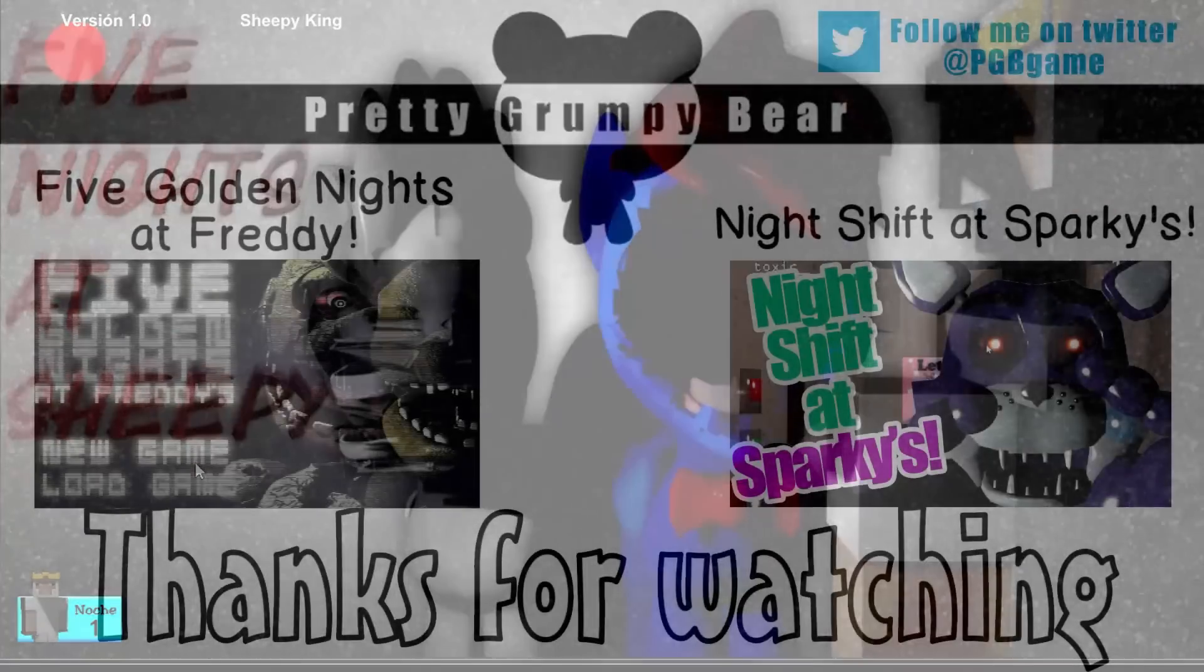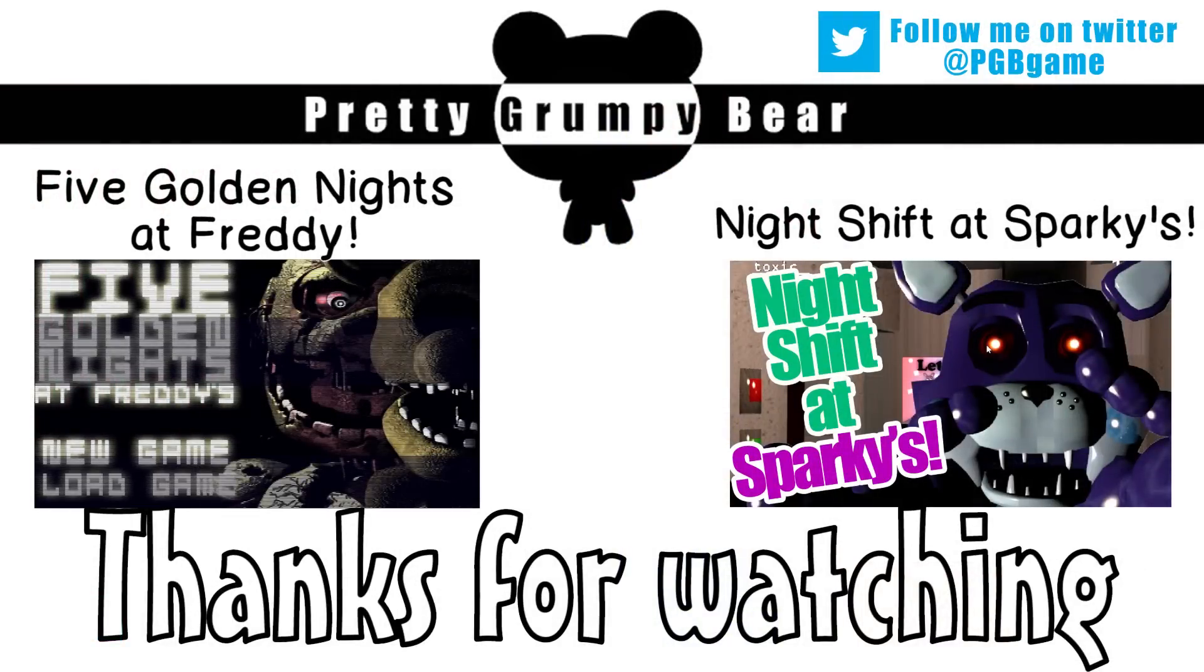This is the end of this video. Thanks for watching! If you enjoyed this video, please like it, favorite it, and subscribe. That would help me so much! And I'll see you all next time! Goodbye!